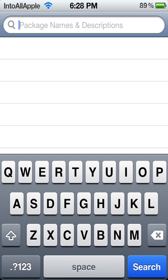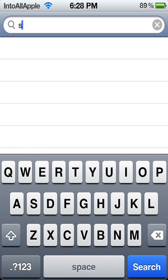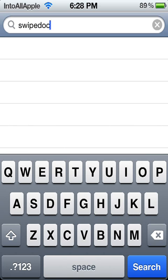Alright, so let me go ahead and find out what the source is from. I'm going to search up SwipeDock.